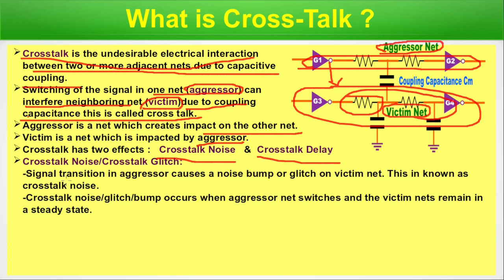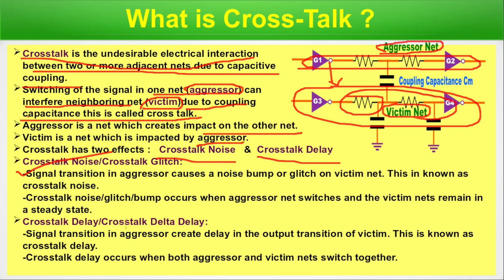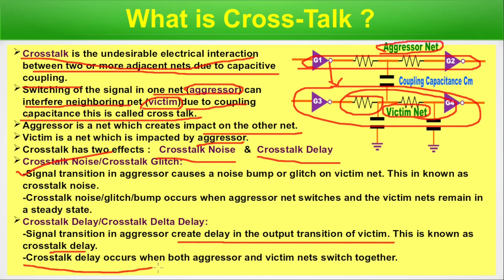Crosstalk noise or crosstalk glitch: a signal transition in the aggressor causes a noise bump or glitch on the victim net. Crosstalk noise occurs when the aggressor net switches and the victim net remains in a steady state — either steady zero or steady one — while the aggressor switches from zero to one or one to zero. Crosstalk delay occurs when both aggressor and victim net switch together; the signal transition in the aggressor creates a delay in the output transition of the victim.